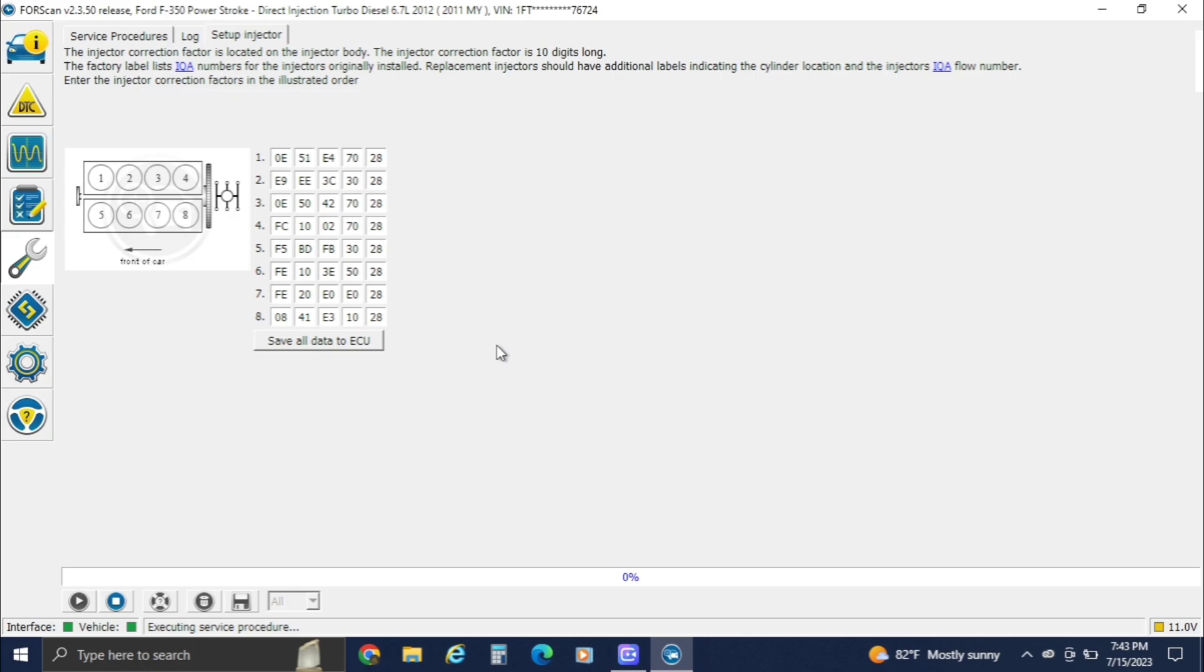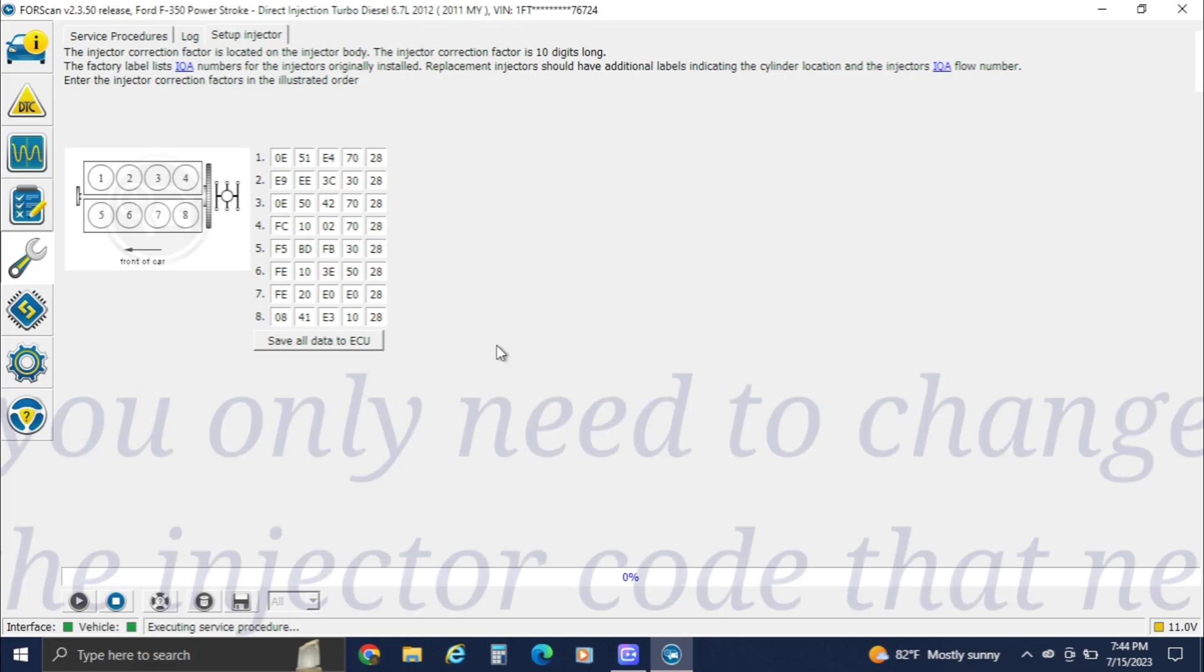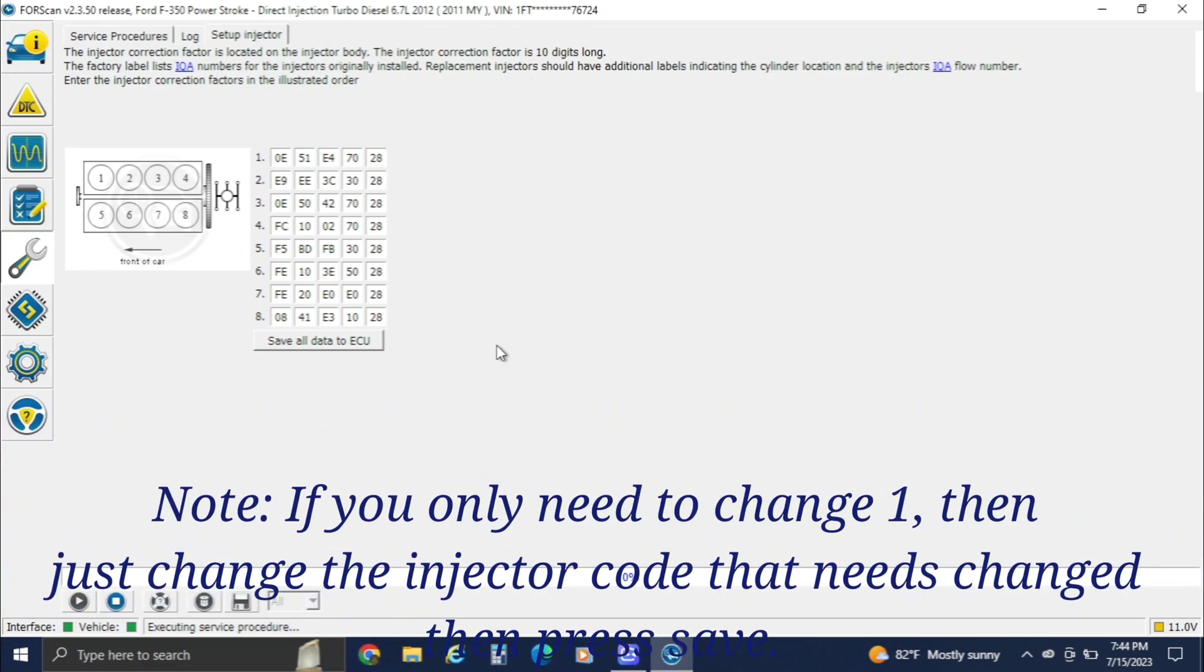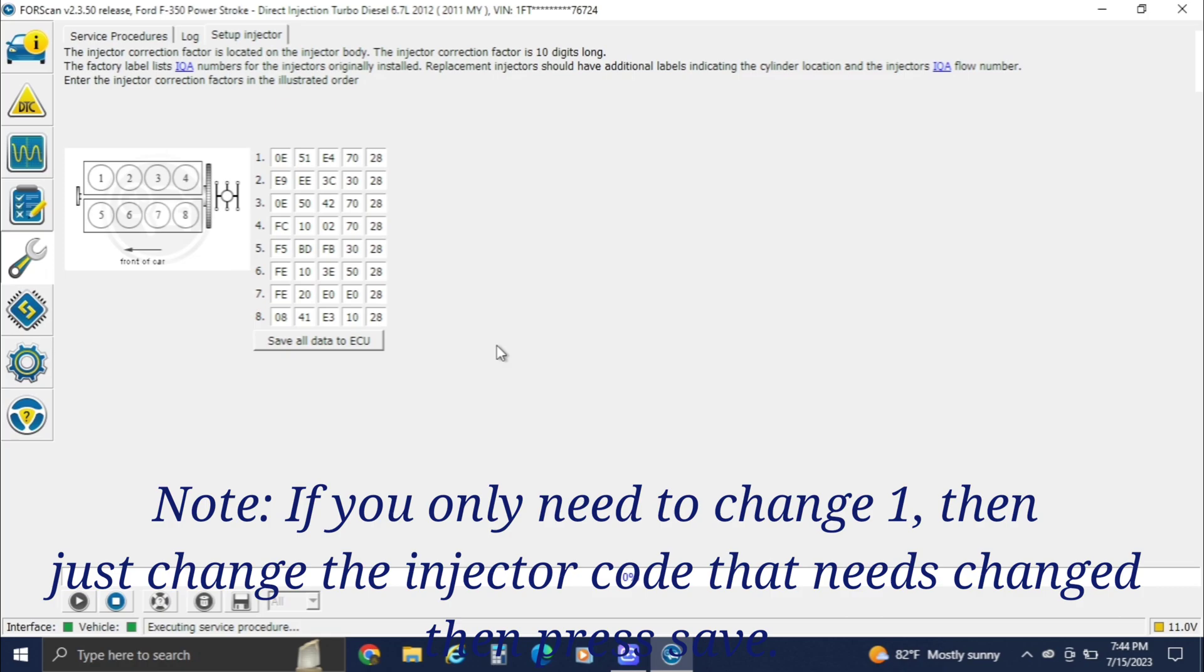All right, here's all of our injectors. I have to find number seven so he can take it back because apparently it was leaking, but it really wasn't. When it came down to it, it was just a leaky return line. I don't know what he's going to do about that. I do know I fixed everything that I could find, and hopefully he's happy with it.